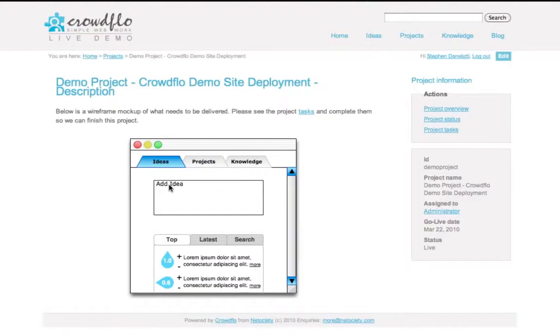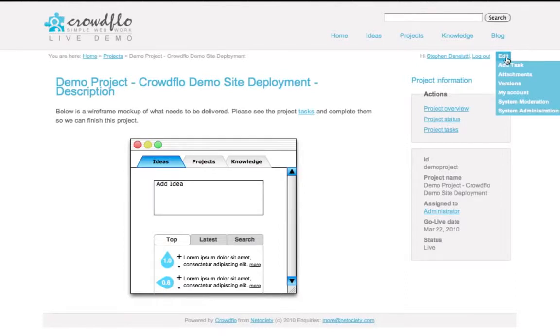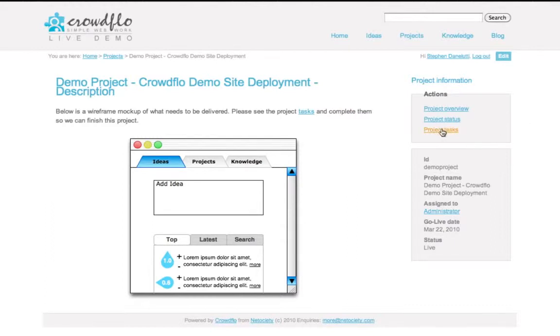I'll take you through one project we've already created. You can see here that I can edit the project. Again, it's just a page, a wiki page, essentially. I can add a task. All projects are managed through tasks.